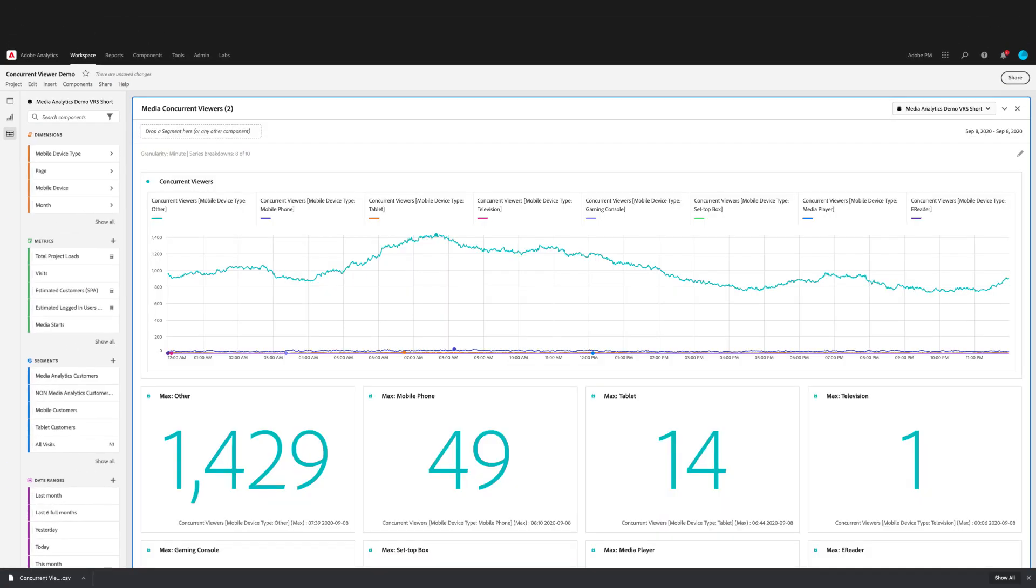Once the panel is rebuilt, you'll see that I have concurrent viewers broken down by mobile device type on my line chart. In addition, there is a peak concurrency summary number for each breakdown included.